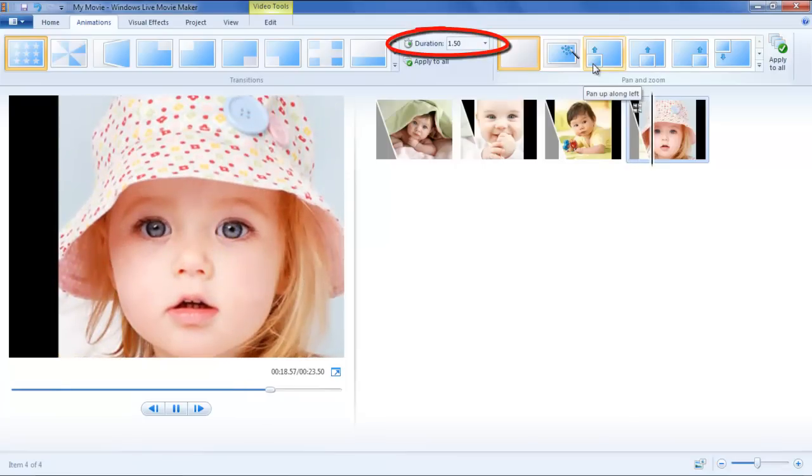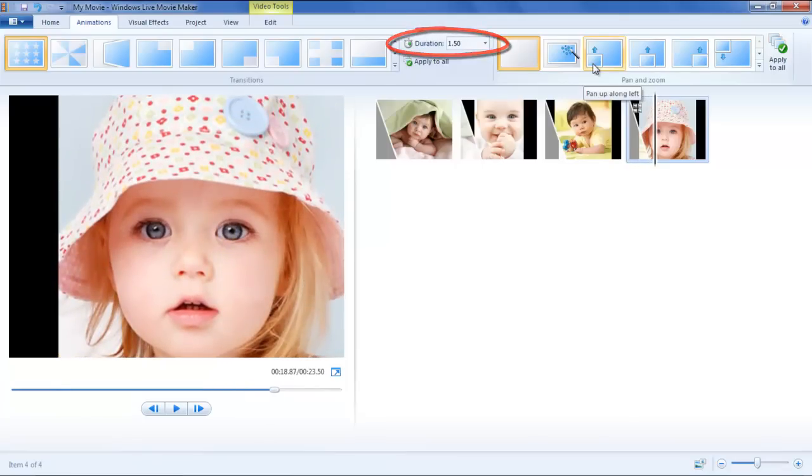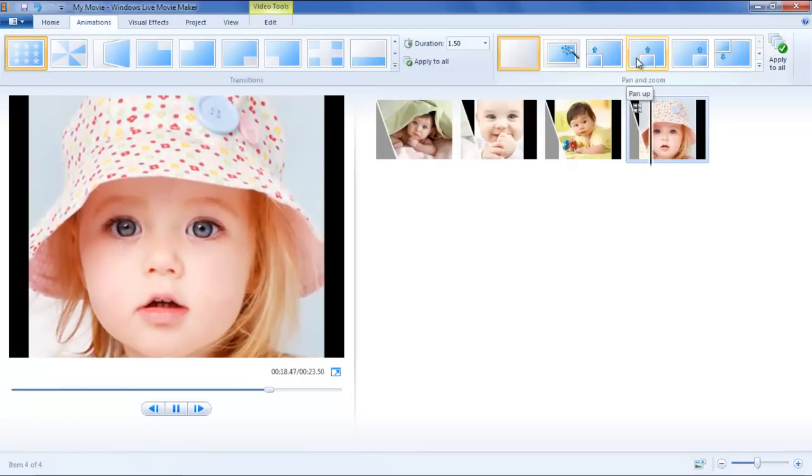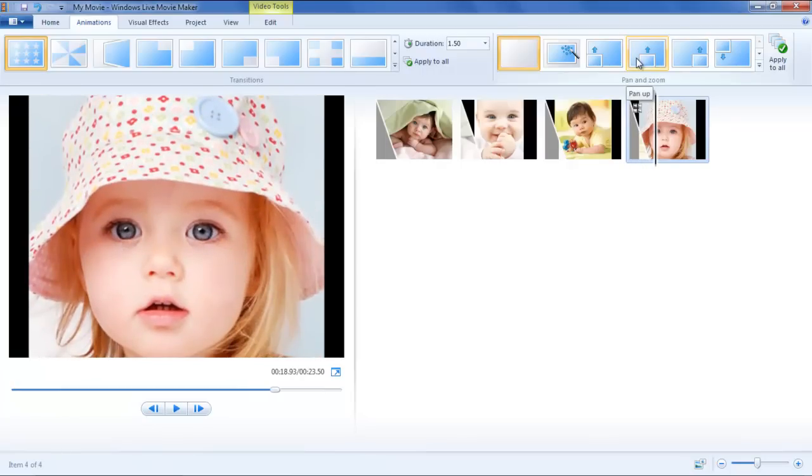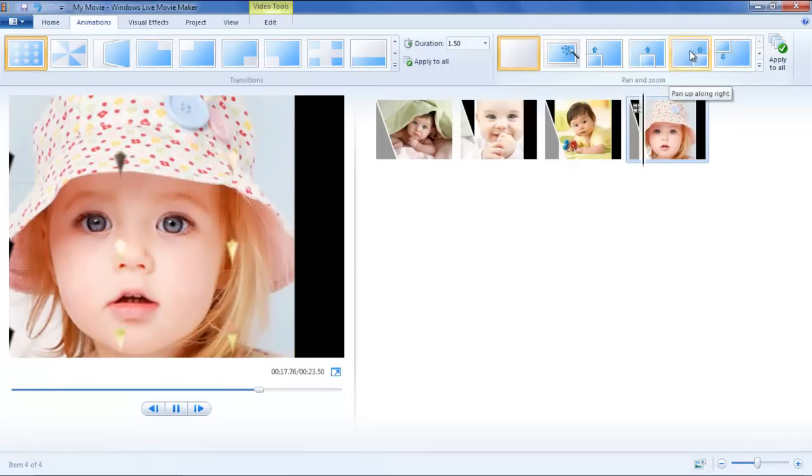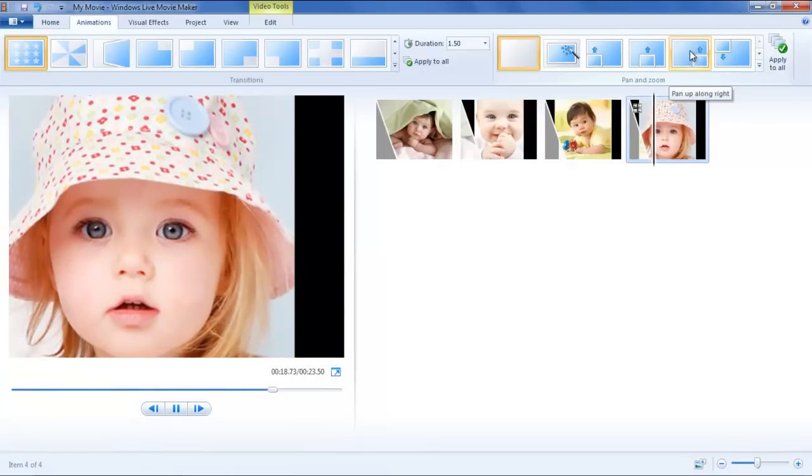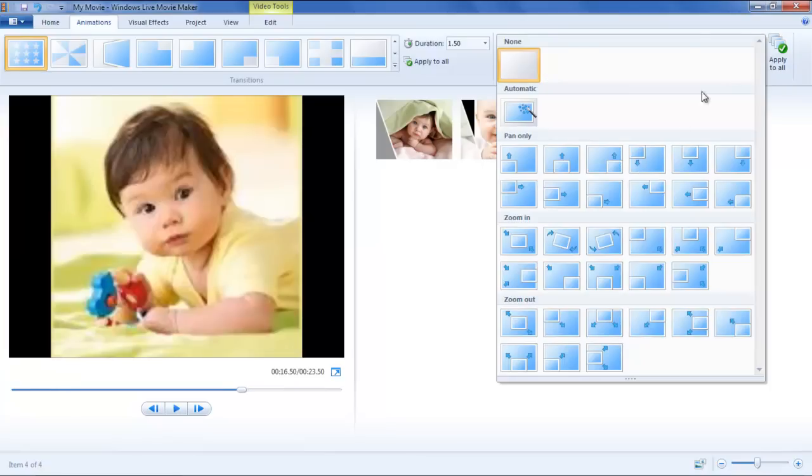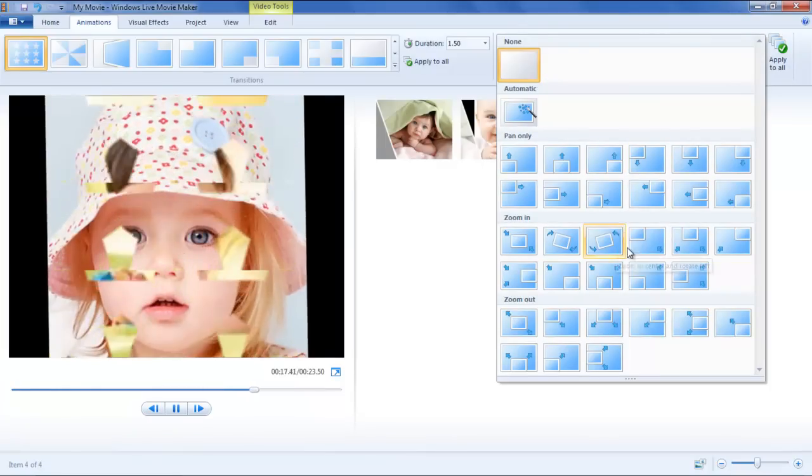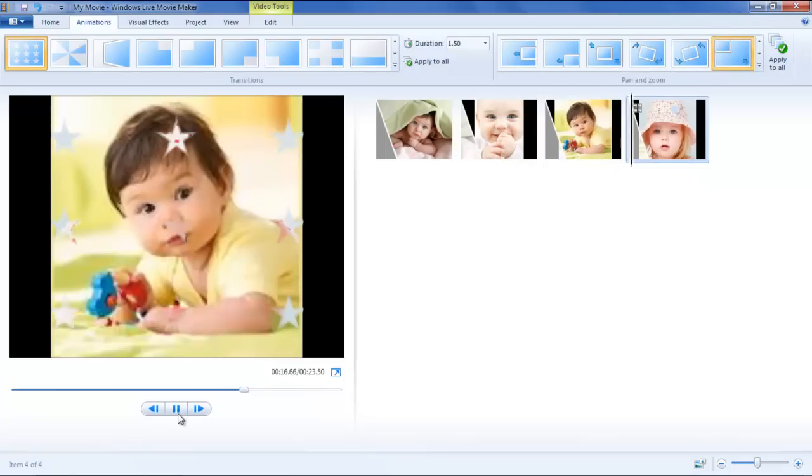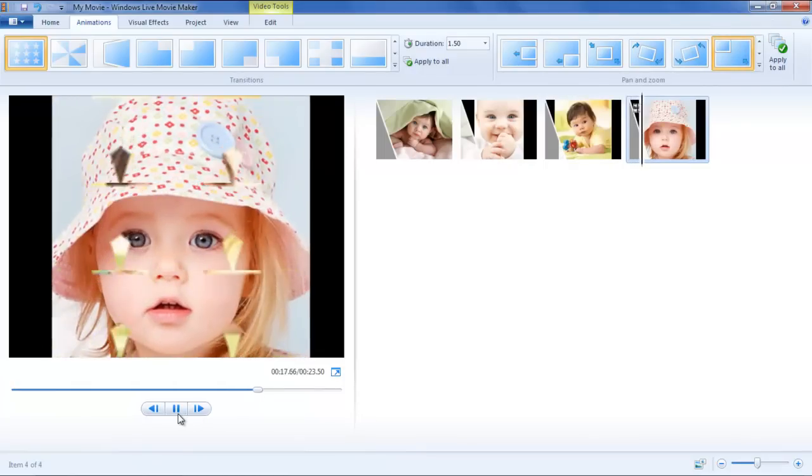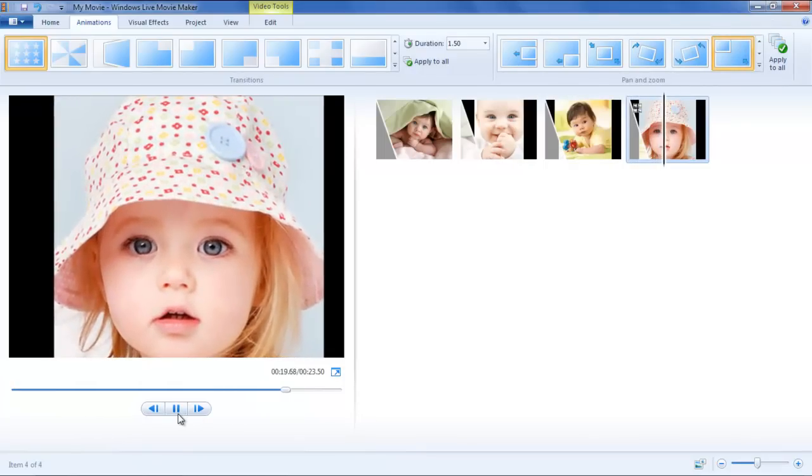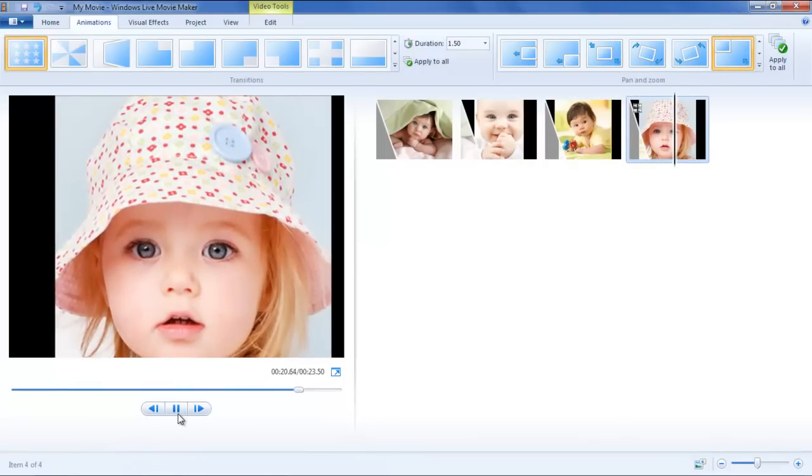You can set the time duration of both the transitions being applied and the Zoom and Pan effect by simply clicking on the arrow next to the Duration option. On the right, adjacent to both the Transition and the Zoom and Pan option, you will find a button named Apply to All. Click this option if you want to apply the Zoom and Pan or Transition effect to all of the clips or photos in the timeline.